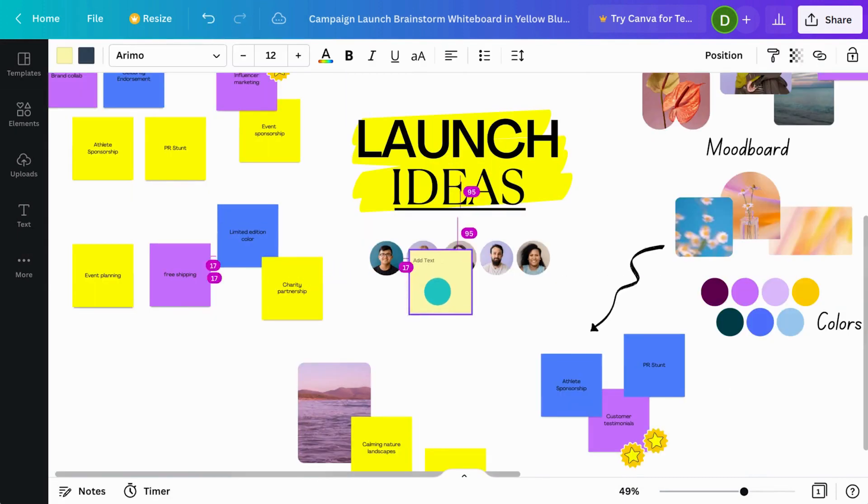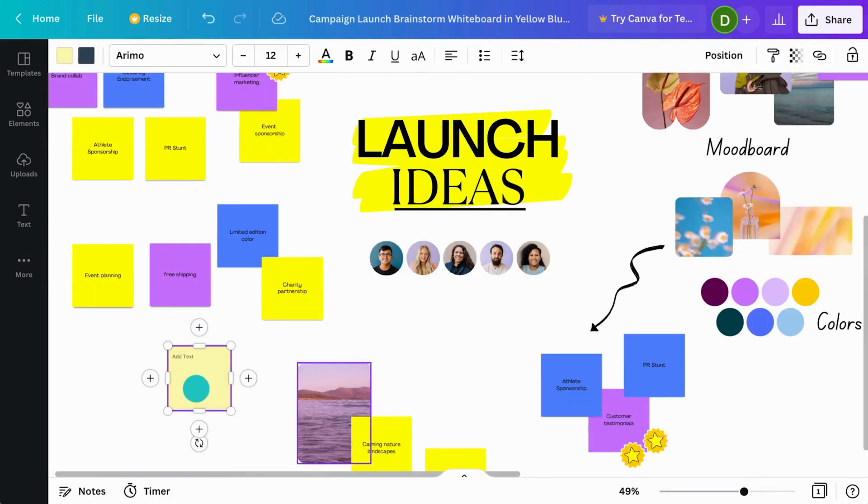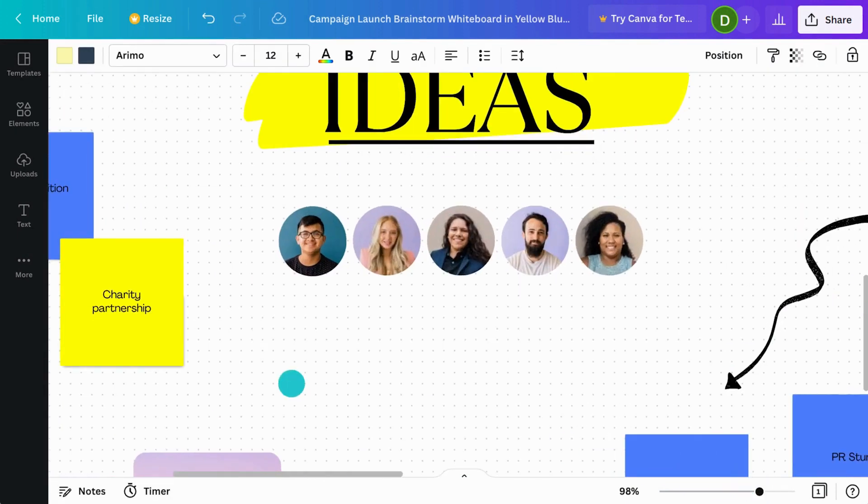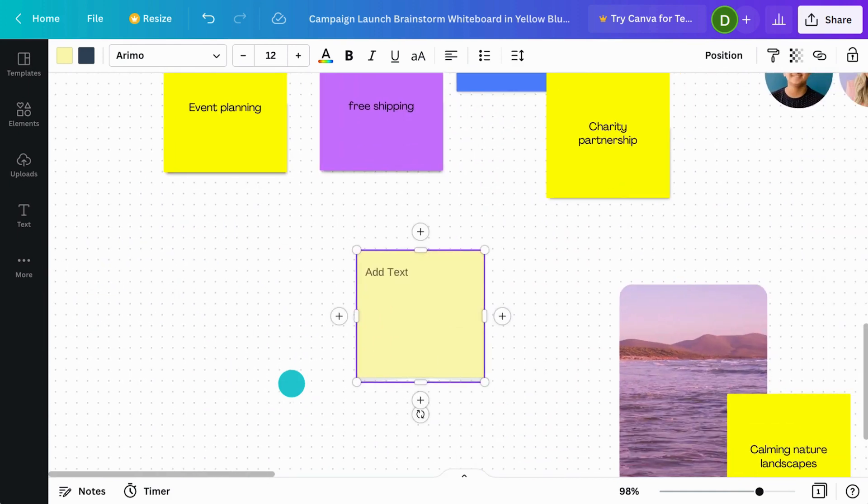Double-click the note, or just start typing to add some text. Let's quickly jot down some more notes.